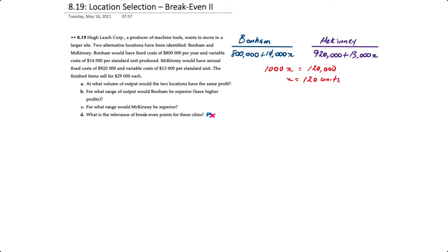This now enables us to answer requirements B and C. If sales are expected to be less than 120 units, then Bonham is the ideal location. And if sales are to be over 120 units, then McKinney is ideal.